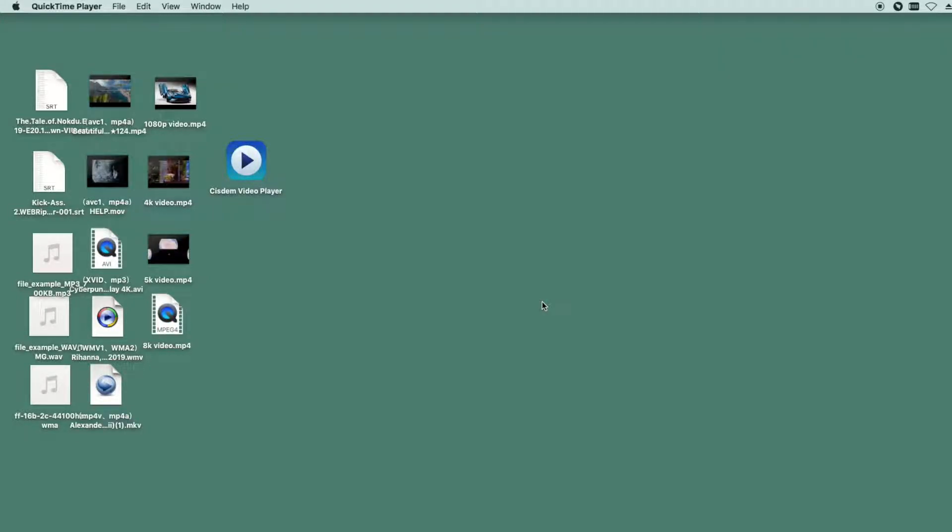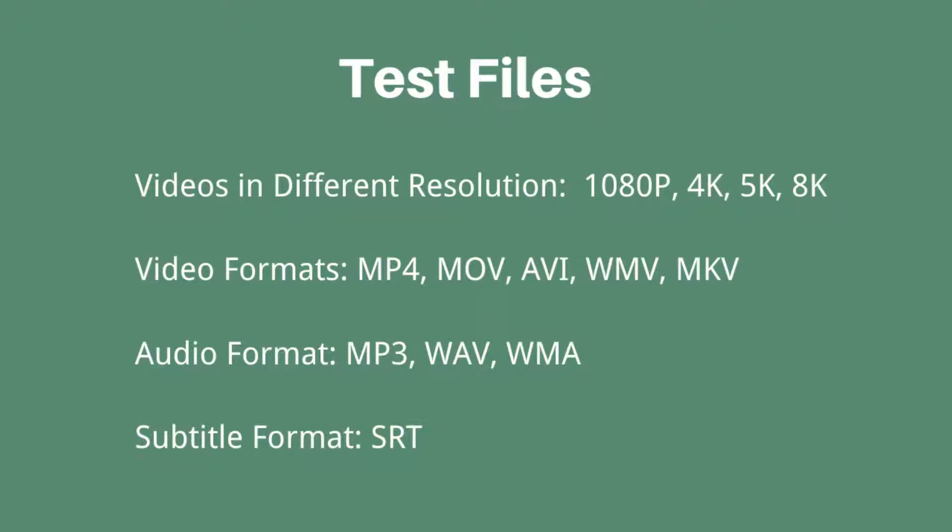In this tutorial, I will make a test on the best video player, which is called System Video Player, and Mac's default player QuickTime Player. I have prepared some video, audio and subtitle files for testing their compatibility.